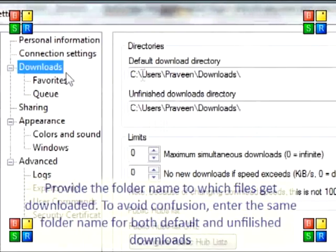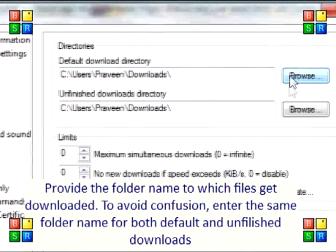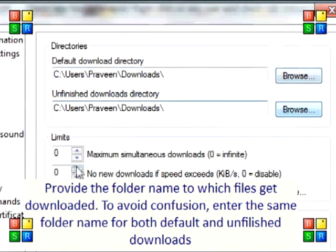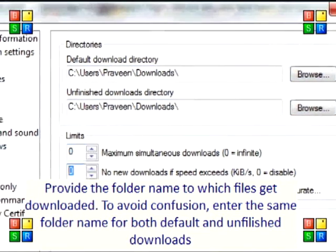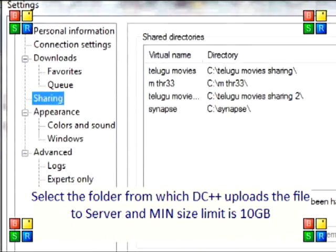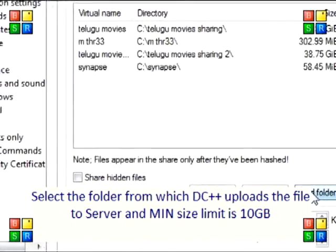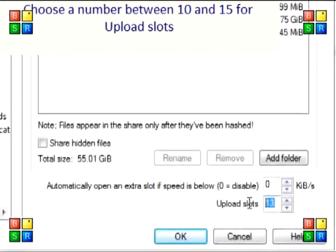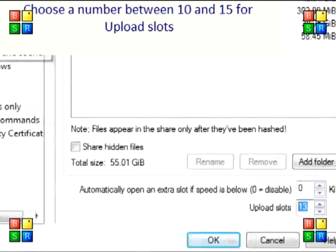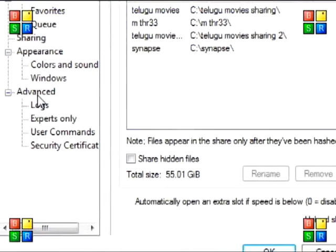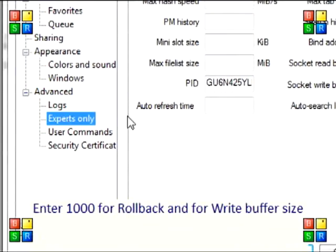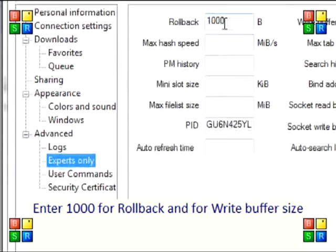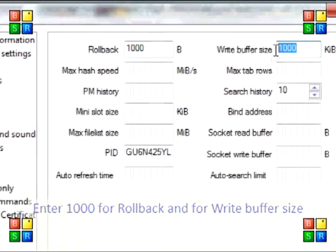Provide the folder name to which files get downloaded. Select the folder to upload with a minimum limit of 10GB. Choose a number between 10 and 15 for upload slots. Enter 100 for rollback and write buffer size.